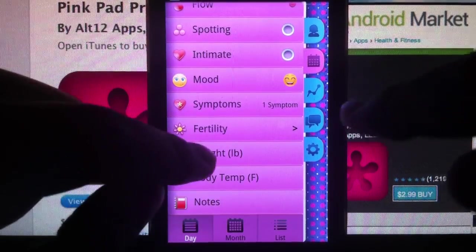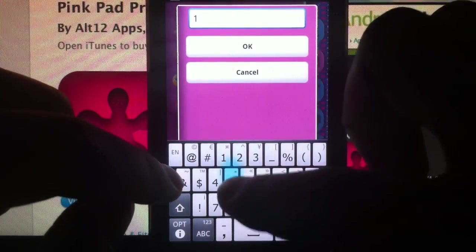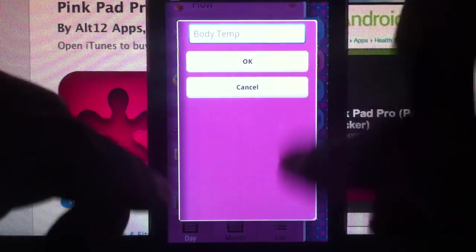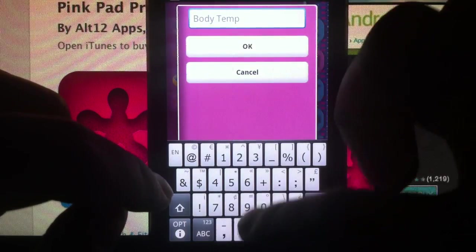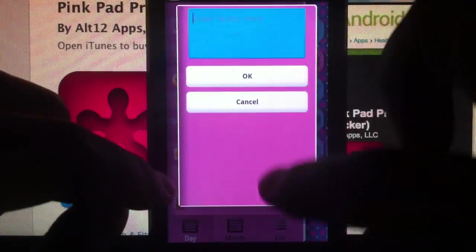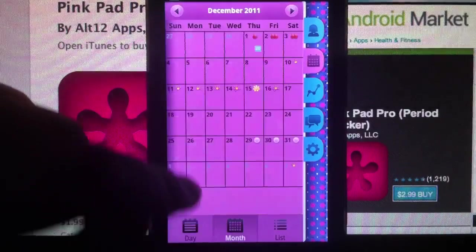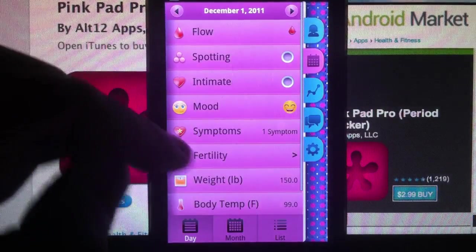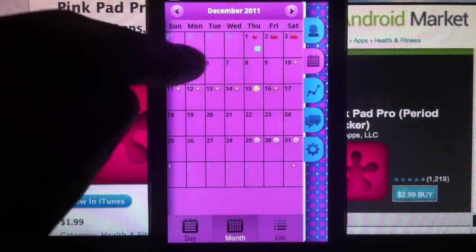Enter a random number for weight, then temperature — something like that. And you could type a note. Go back to month view. You have all those icons right there on the calendar, and you can see the details right here.